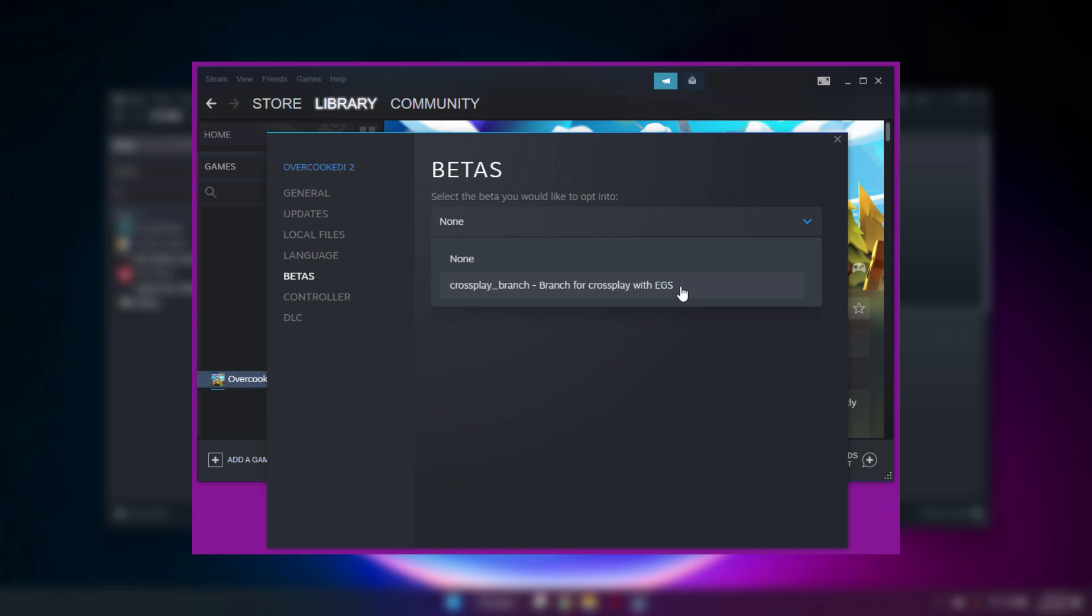You will need to download some files again, but it shouldn't take long. Once the download finishes, you will see the new cross-play version of Overcooked 2 in your library.